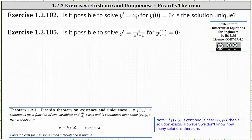given by the initial condition, then a solution to the initial value problem exists at least for x in some small interval and is unique.